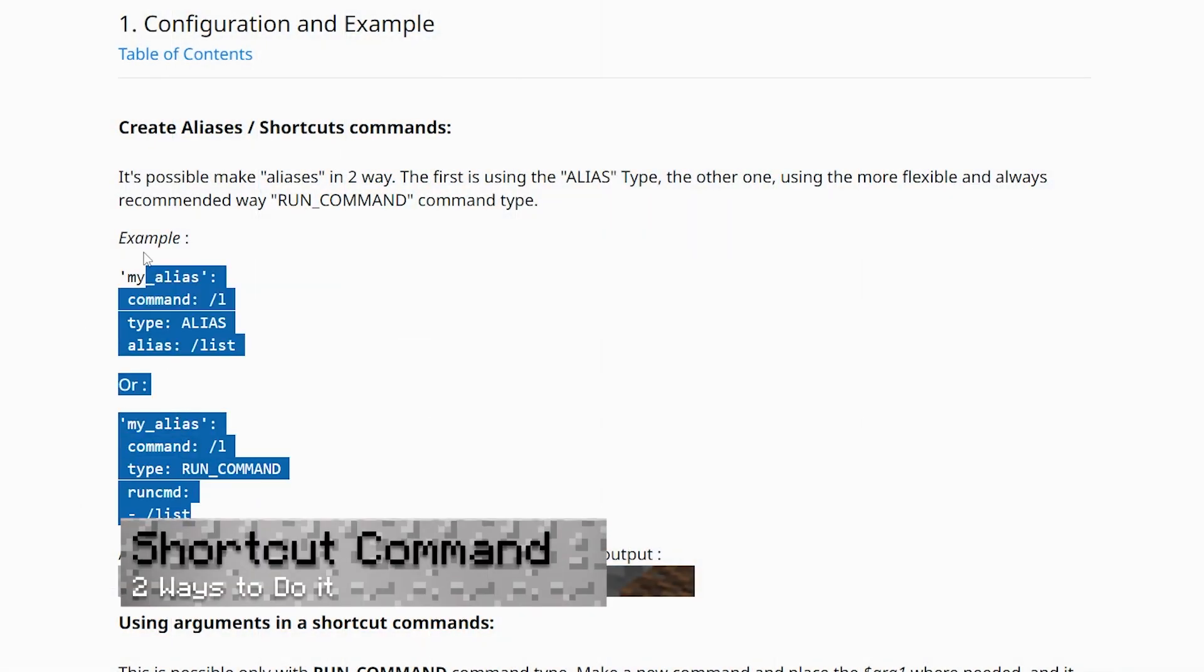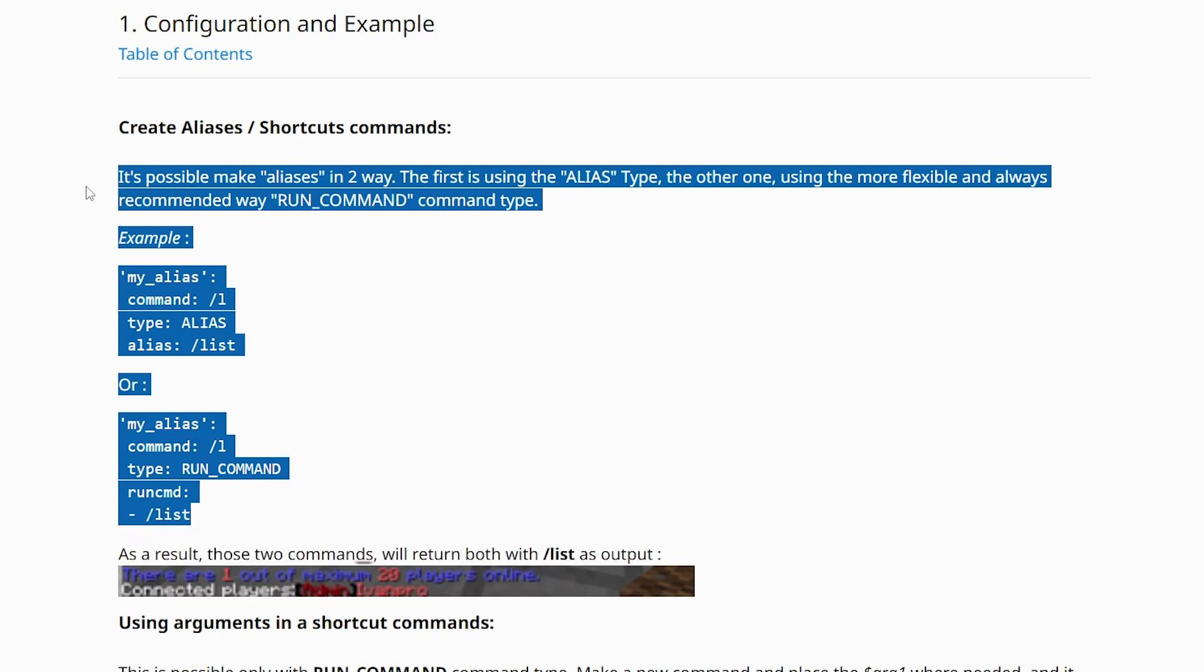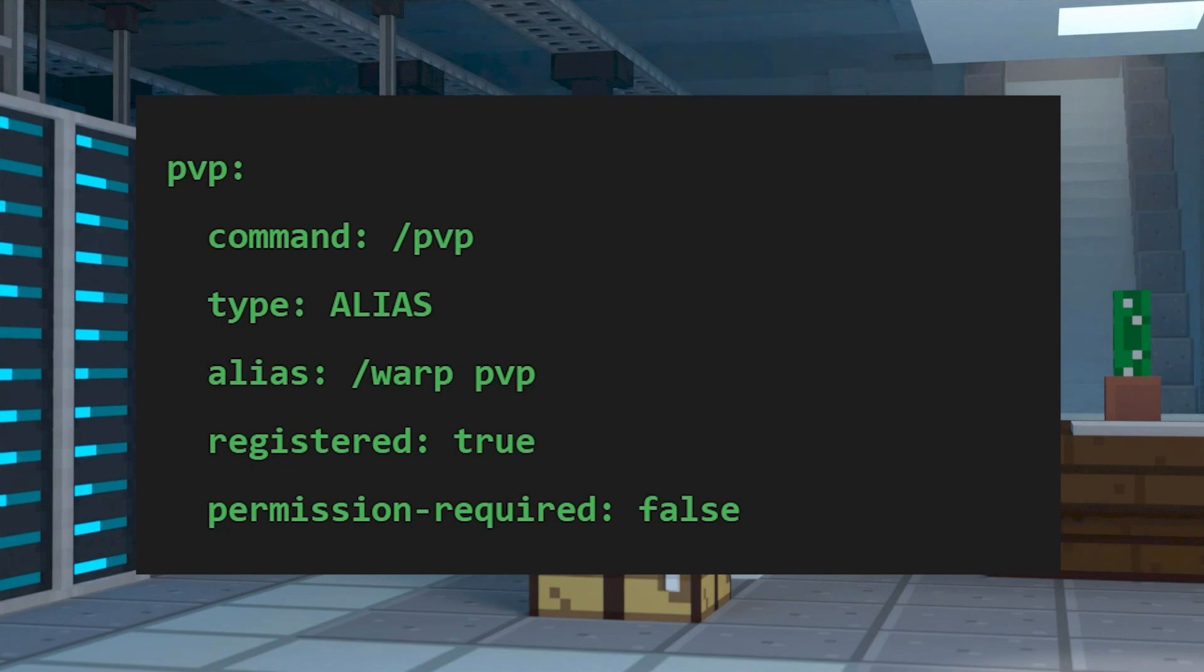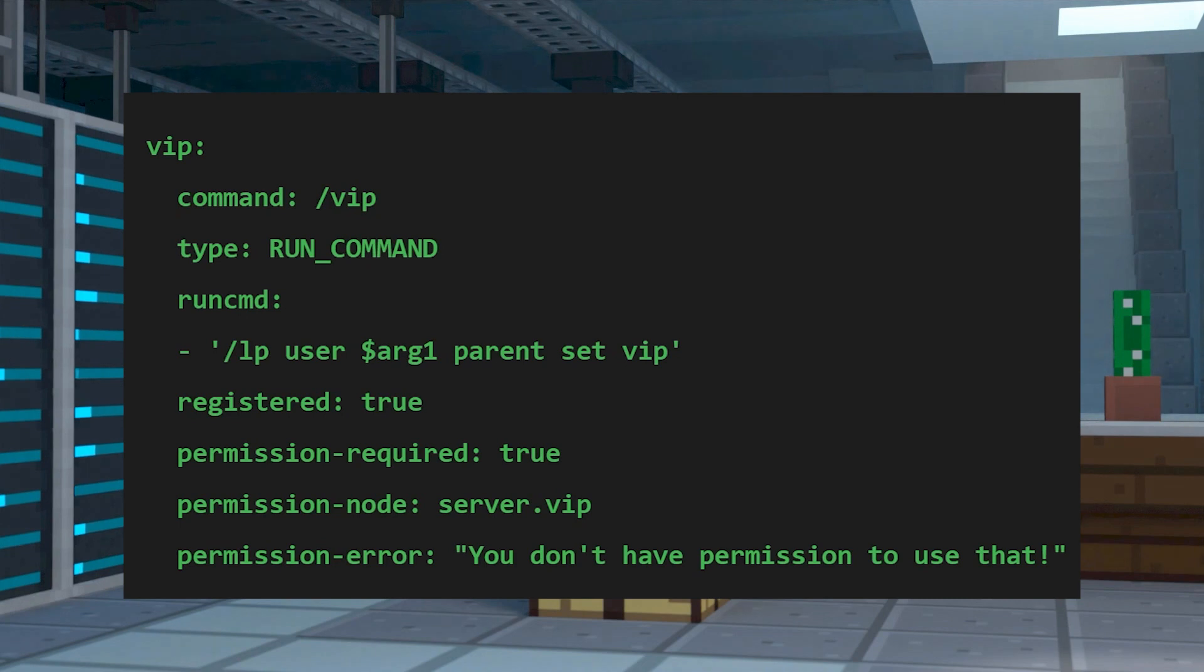You can use any command from any plugin to make a shorter command for them through two methods, an alias or the run command. For example, if we use the Essentials X warp system to a PvP arena, then we can create a faster way to teleport here using this setup. If you were to use the run command type, then you would do something like this.